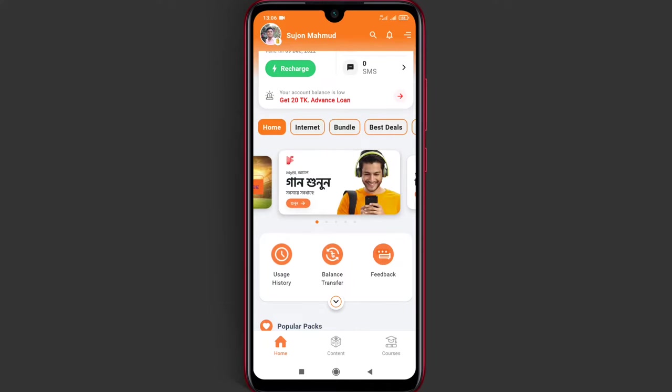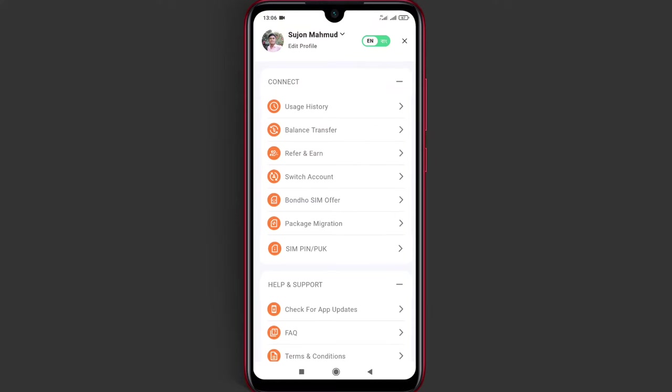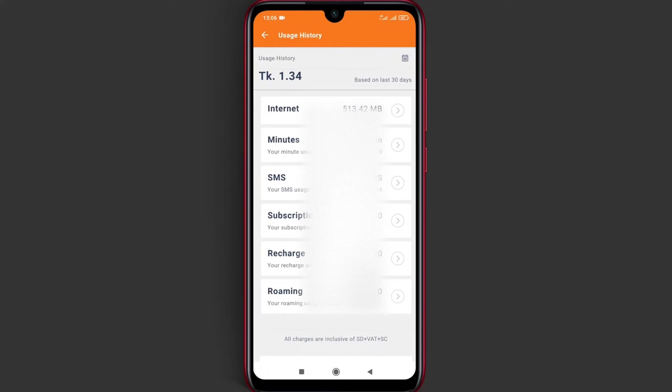We are going to look at this app by accessing the three-line menu. We'll go to Usage History, where we can see Internet, SMS, and Recharge usage.